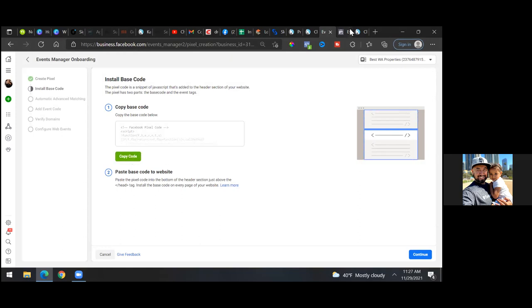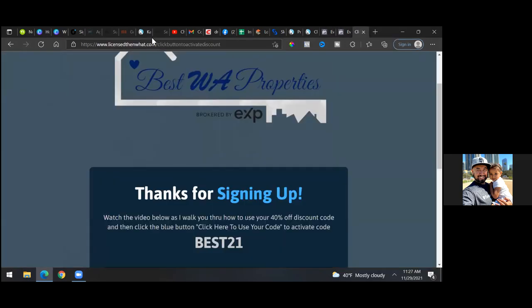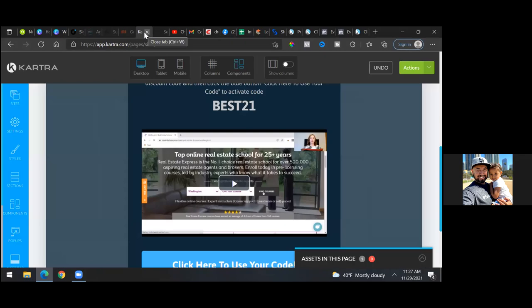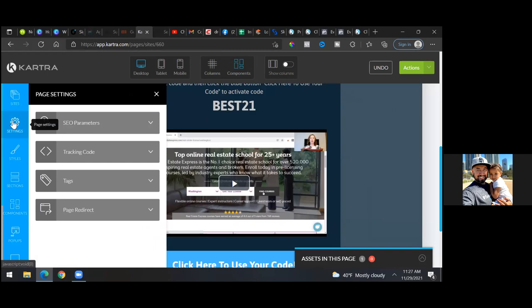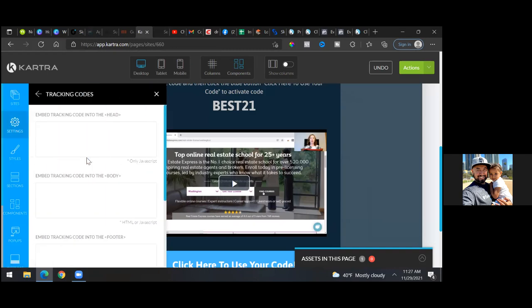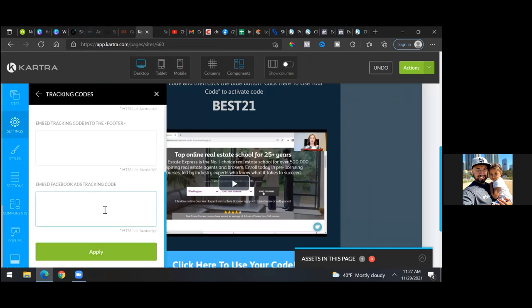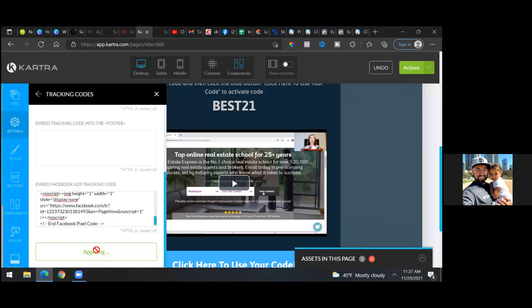Now go back to Cartra — not the live page but the editing view. Click on 'Settings' on the left, go to 'Tracking Code,' and let's add this pixel. Scroll to the very bottom, paste it in, click 'Apply,' then 'Save Progress,' 'Publish Live.'